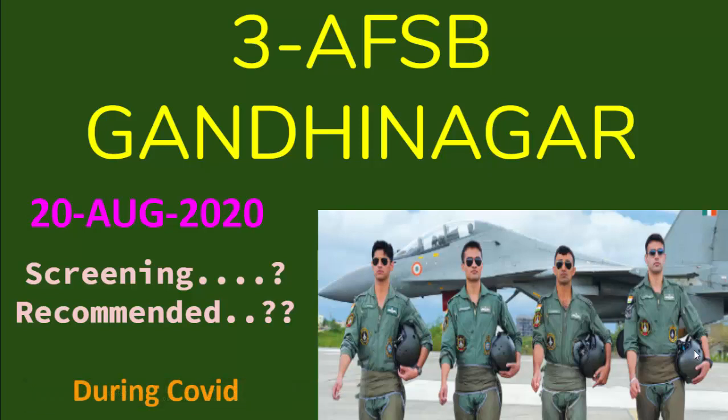Hello Defense Aspirant, today I'm back with a new video and today we'll be discussing about the batch who reported with the AFSB Gandhinagar on 20th August. We'll discuss how many reported, how many got screened in, and at last how many were recommended. So let's get started.